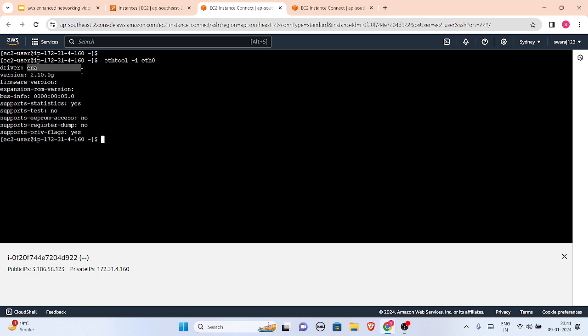dash -i eth0, and let us see, this driver is ENA. This is the ENA which is new version, new driver. So yeah, we have enhanced our networking. This is how we can enhance our networking by making newer type of instances. So that's all for today. Let's meet in our next video.